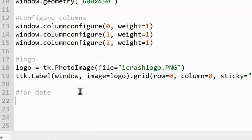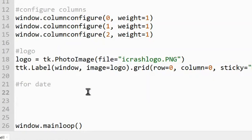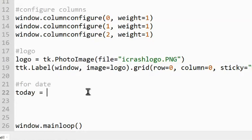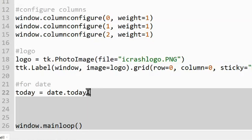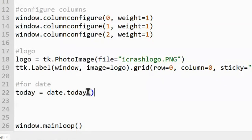Comments really help when we come back to look at the code later to figure out what everything is doing. We need to create a variable to store the day — I'm calling this one 'today'. It doesn't matter what you call it as long as you don't use a word Python already understands, like 'date' or 'time'. So I'll set today equal to date.today().